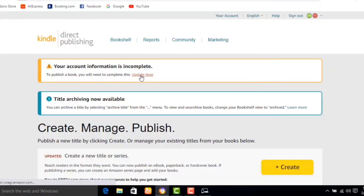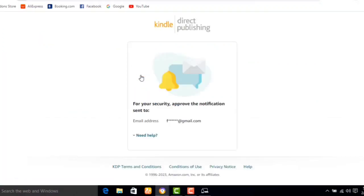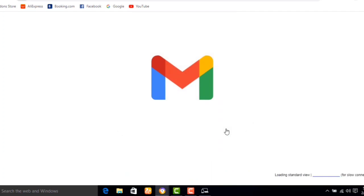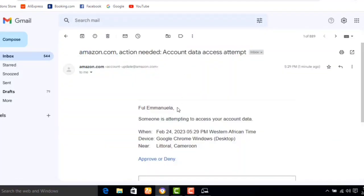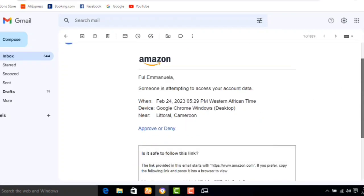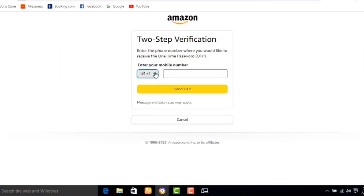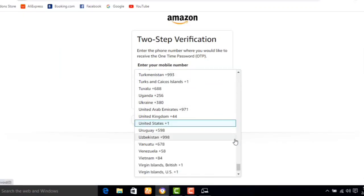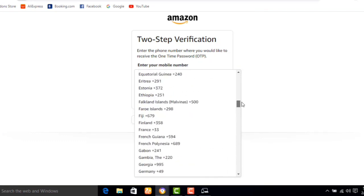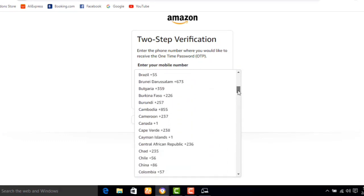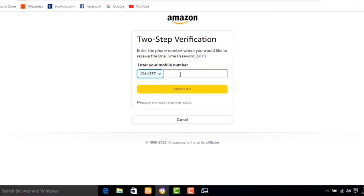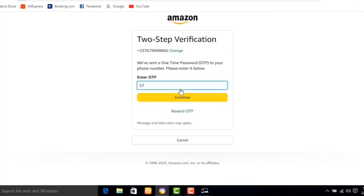When you click Update Now, it leads you to a new section. You need to go to your email address to approve the sign-up of this account, so click on approve. It will then lead you to a section where you enter your phone number — starting by selecting your country — then enter your phone number and click Send OTP. The OTP will be sent to your SMS; copy it, fill it in, and click Continue.